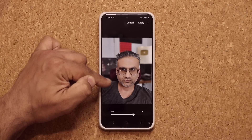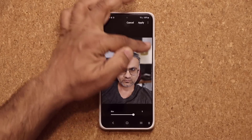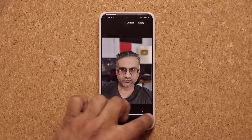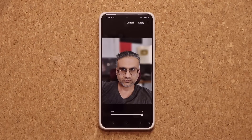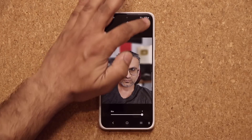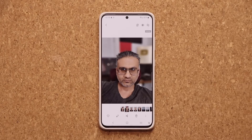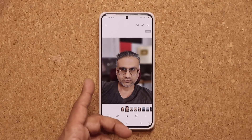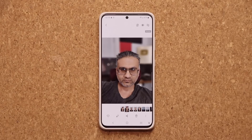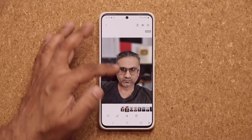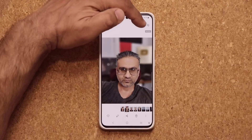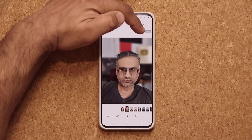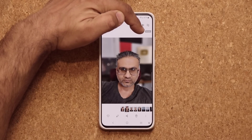Now I can convert any photo to a portrait photo. I can apply that and we're going to be good to go. After you convert, you'll see it says portrait on the top.